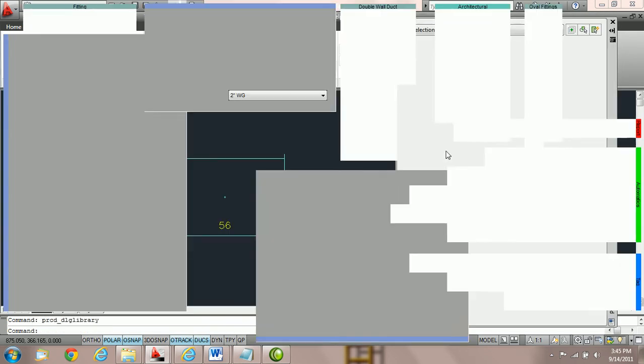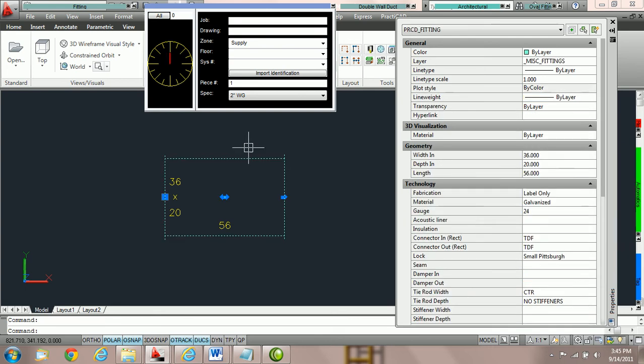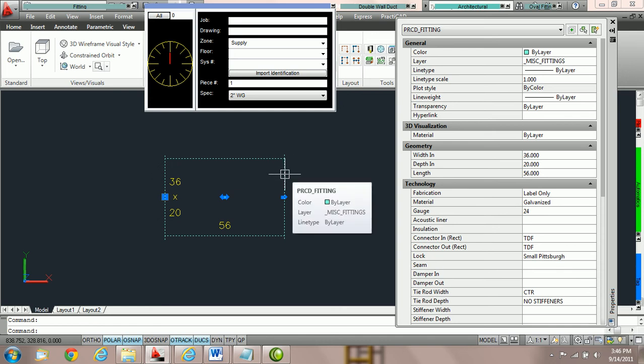We're going to exit out of the library and look at the fitting on the drawing. Notice that this fitting is in the two-inch water gauge specification, and for this tutorial that specification calls specifically for TDF connections on the in and out. The way specifications work inside PractiCAD is that once you assign a specification to a piece of duct, that specification is active one hundred percent of the time, meaning when you go to edit the duct, PractiCAD will reapply the specification.